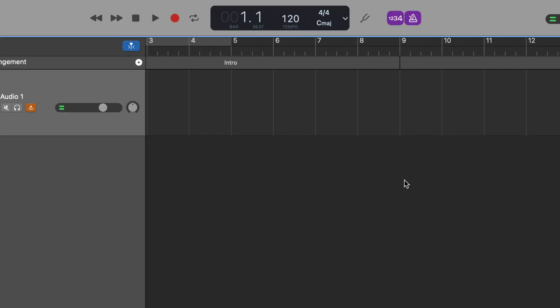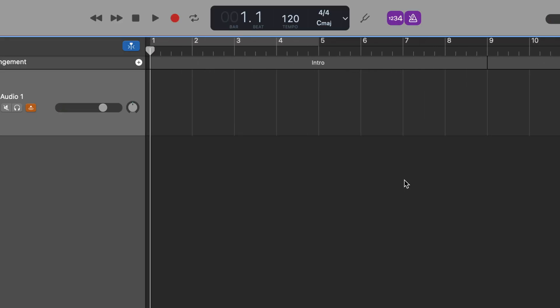You'll get the most out of these Arrangement Markers if you add them to every section of your project so that you can rearrange the entire project as and when you need to.